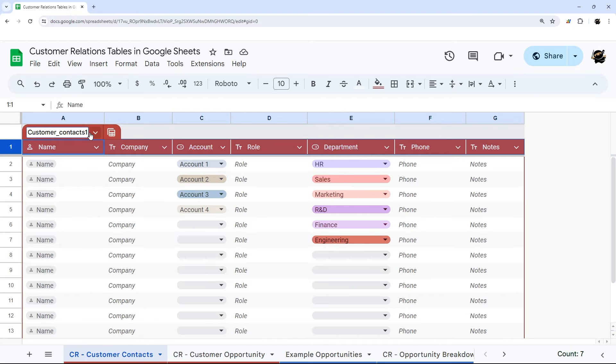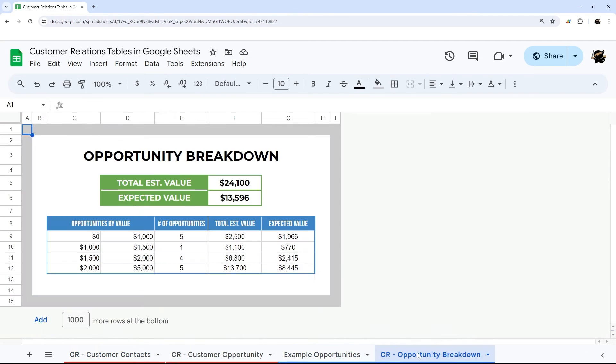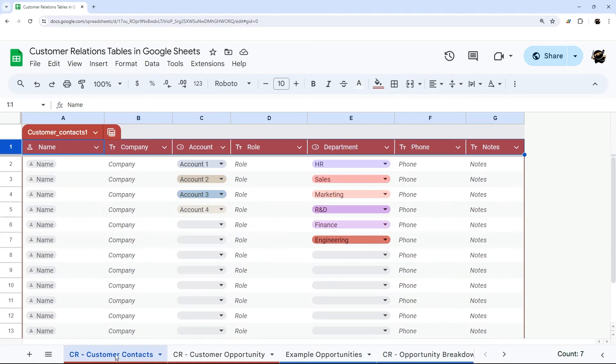Another thing you can do is name tables. We'll revisit that in a moment when I show you some other examples on how to reference that.